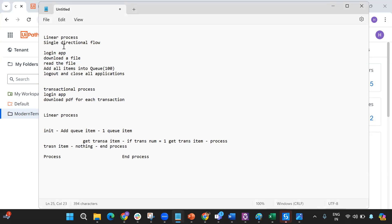So what is a linear process? When you want to execute a certain process — let's take the RE Framework as an example — you are executing certain items from the queue and you keep on iterating or performing the same process until the items in the queue become zero. This is a transactional process: you keep doing the same process for different queue items, which we call transactions.